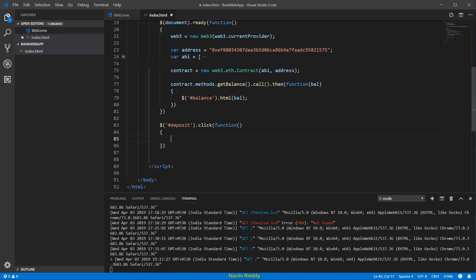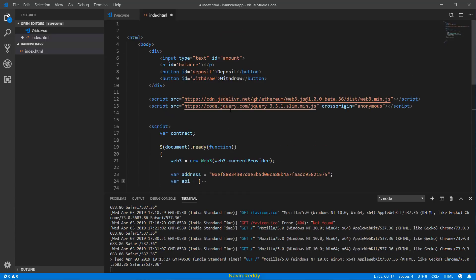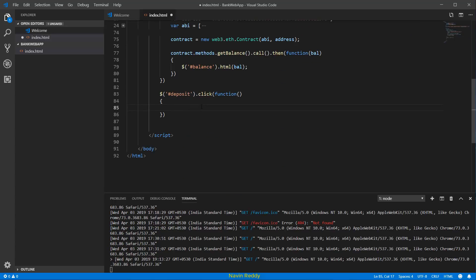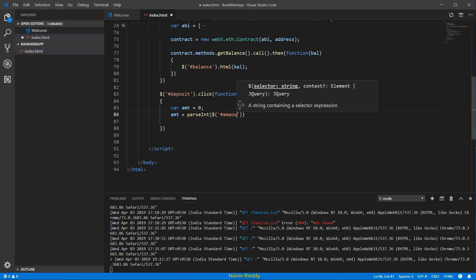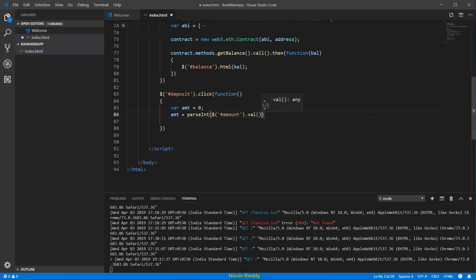Inside this function, first we want to fetch the value entered in the text field. We have a text box with the ID 'amount'. We'll save it in a variable called amount, initially zero. To fetch and convert it to an integer, we say amount equals parseInt and pass $('#amount').val().